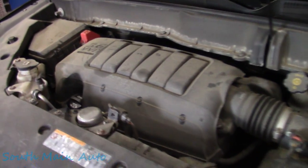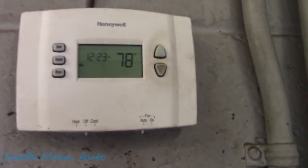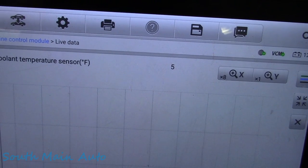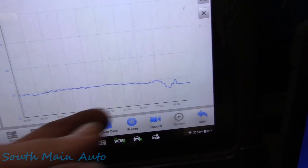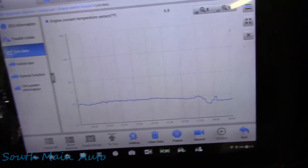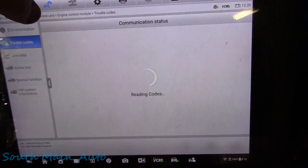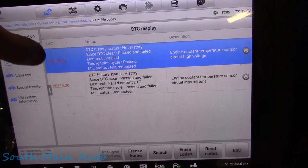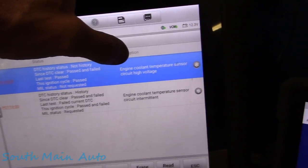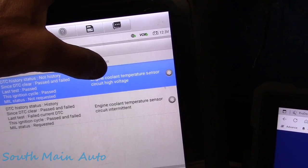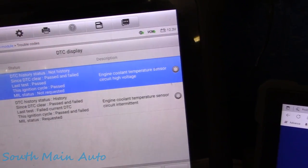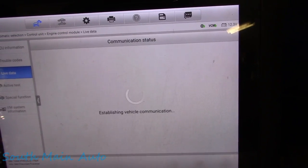2016 Chevrolet Traverse with the big 3.6. It's 78 degrees in the shop, but the engine computer thinks it's five degrees — or 3.2, or eight — it's going quite random. We've got codes P0118 and P0119 stored: engine coolant temp sensor circuit high voltage and coolant temp sensor circuit intermittent.